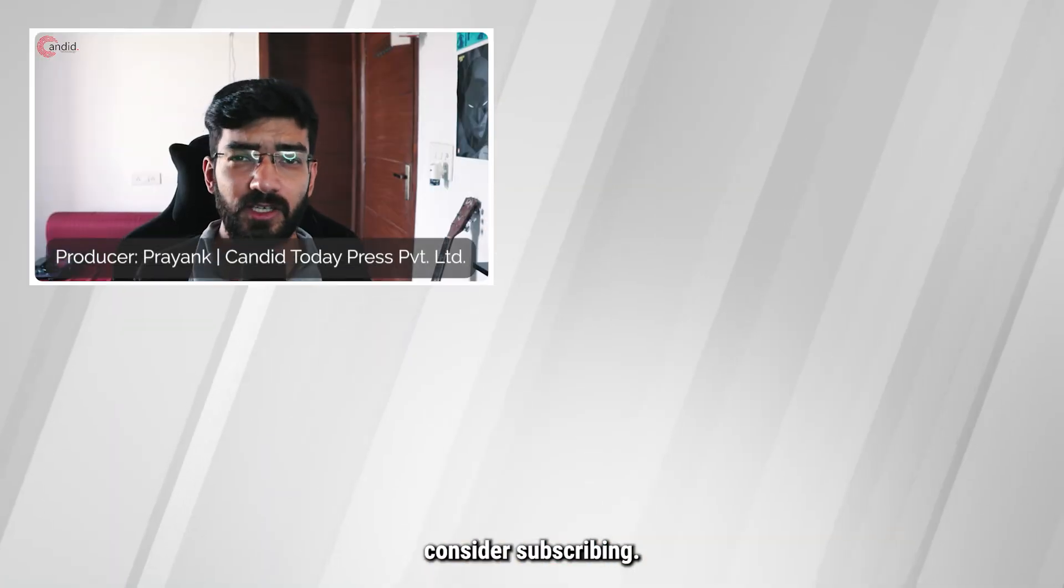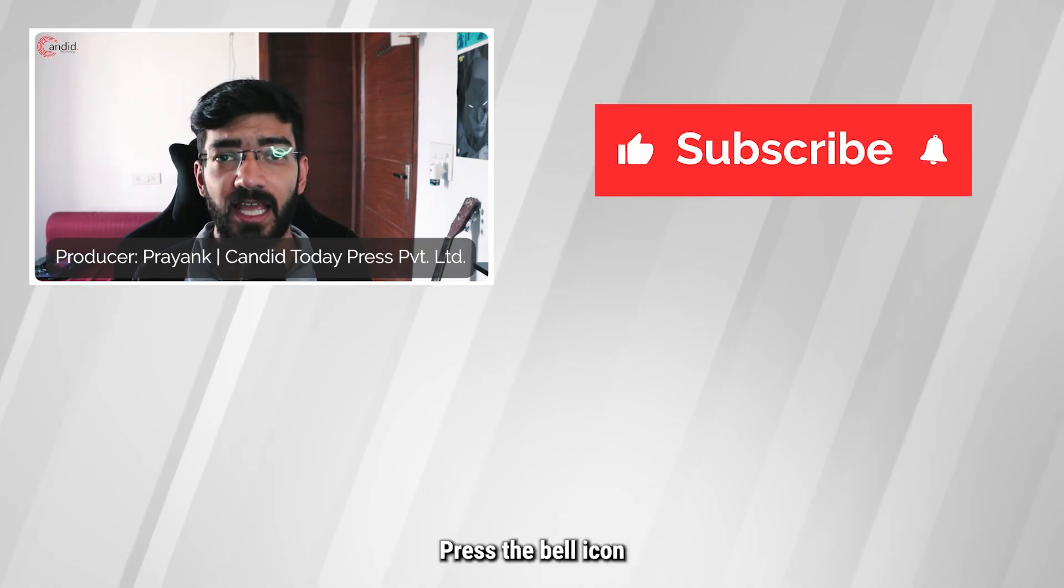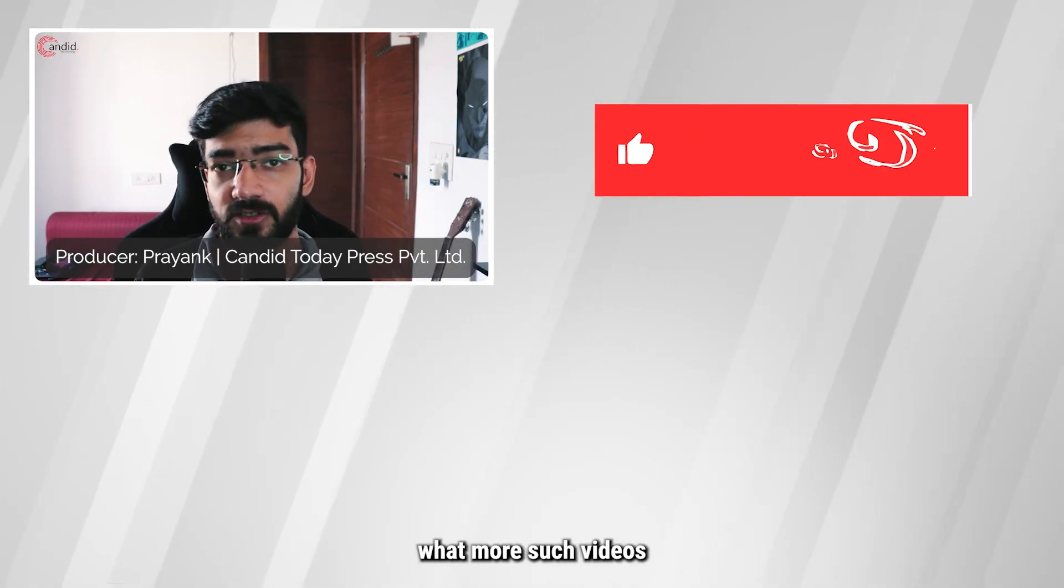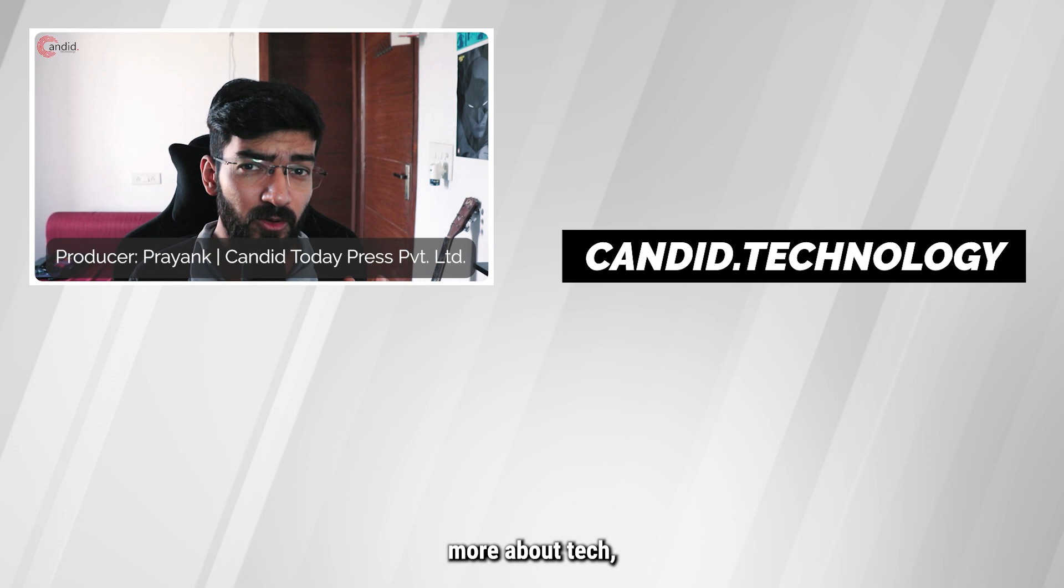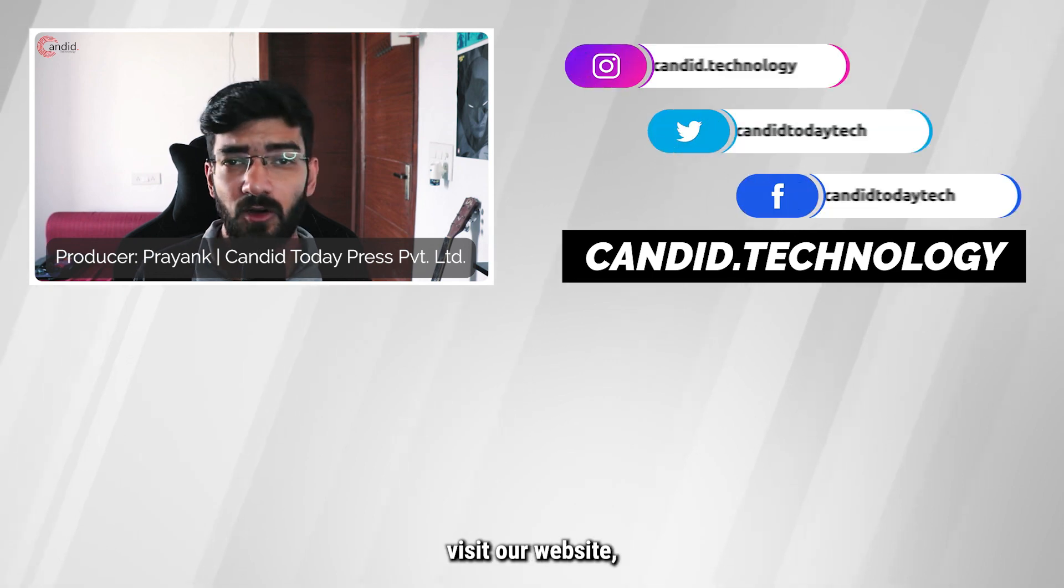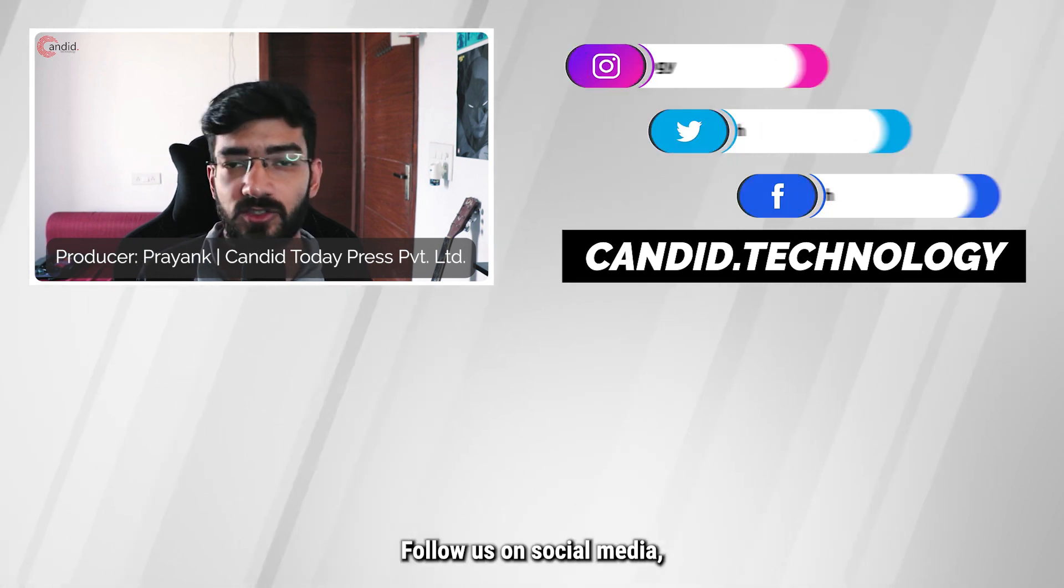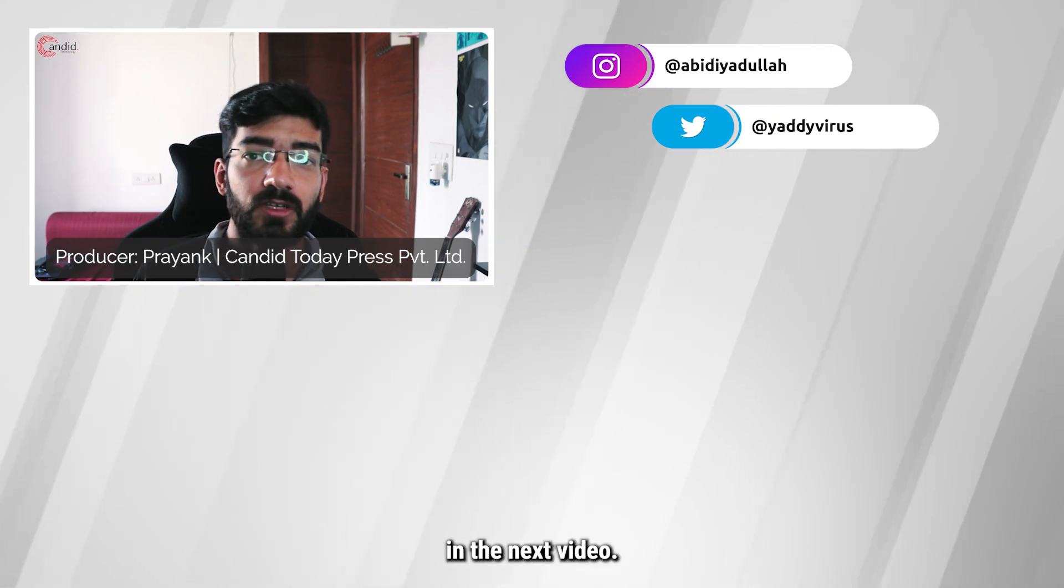If you like this video, consider subscribing, give us a thumbs up, press the bell icon, and tell us in the comments below what more such videos we can make for you. If you'd like to know more about tech, visit our website Candid.Technology, follow us on social media, follow me on Instagram or Twitter, and we'll see you in the next video.